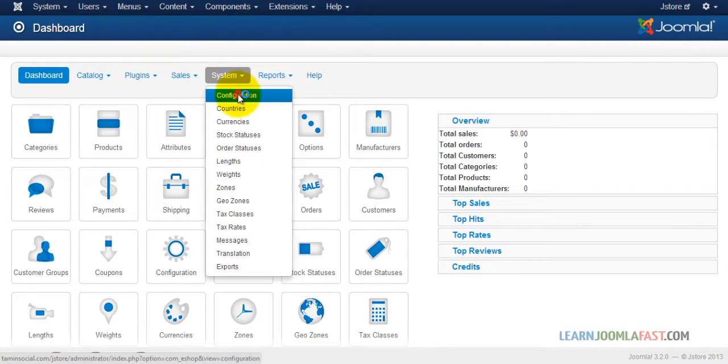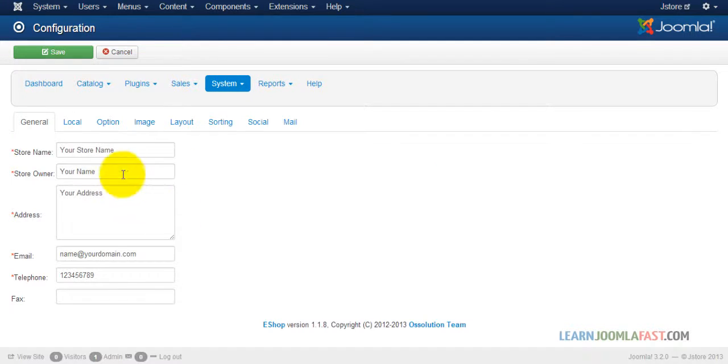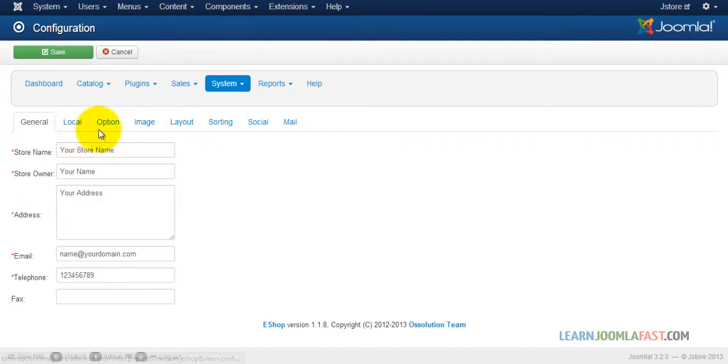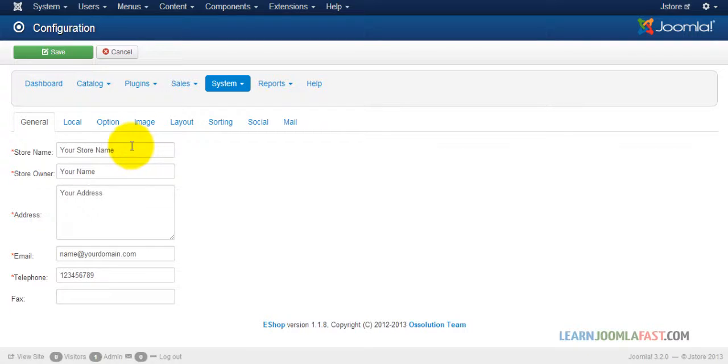Let's go to system configuration. Now you have different tabs here that allow you to put the right settings. So you want to make sure that you go through this.